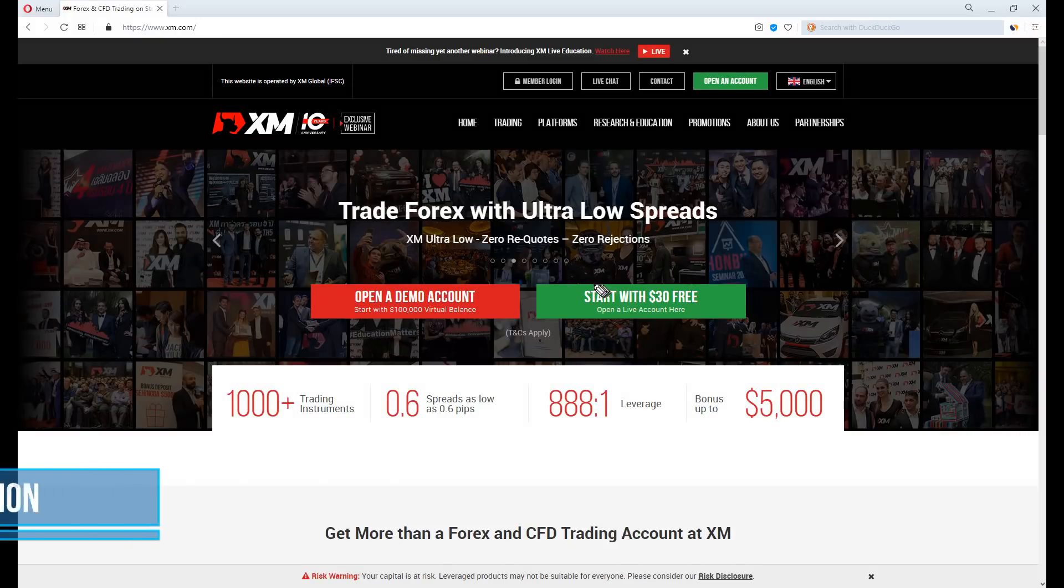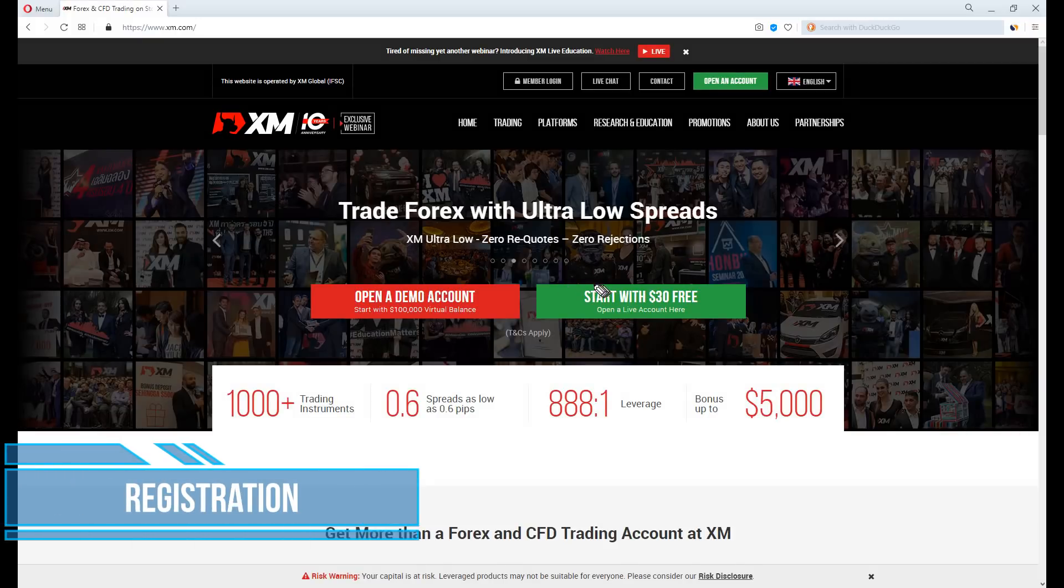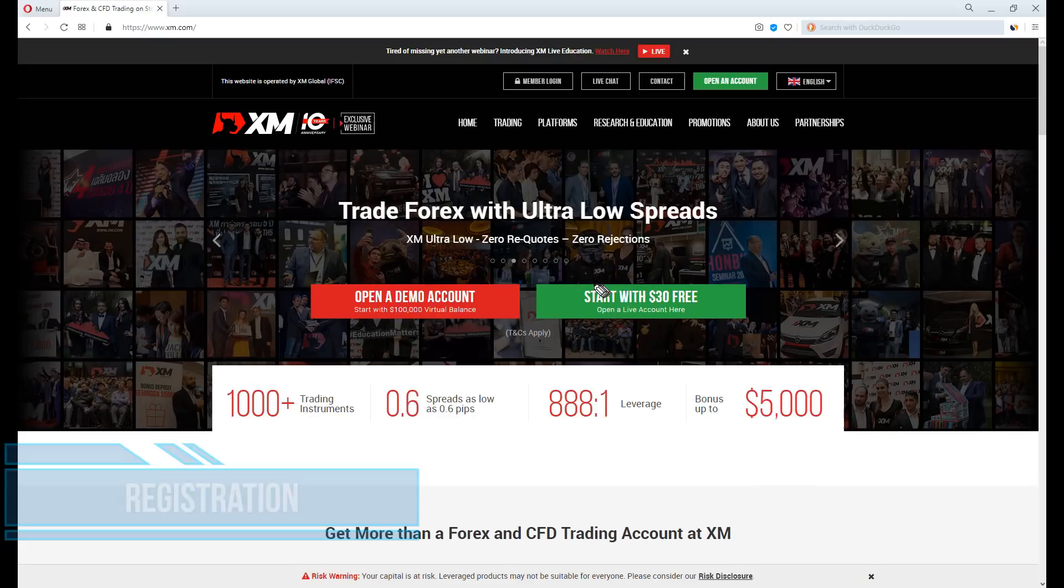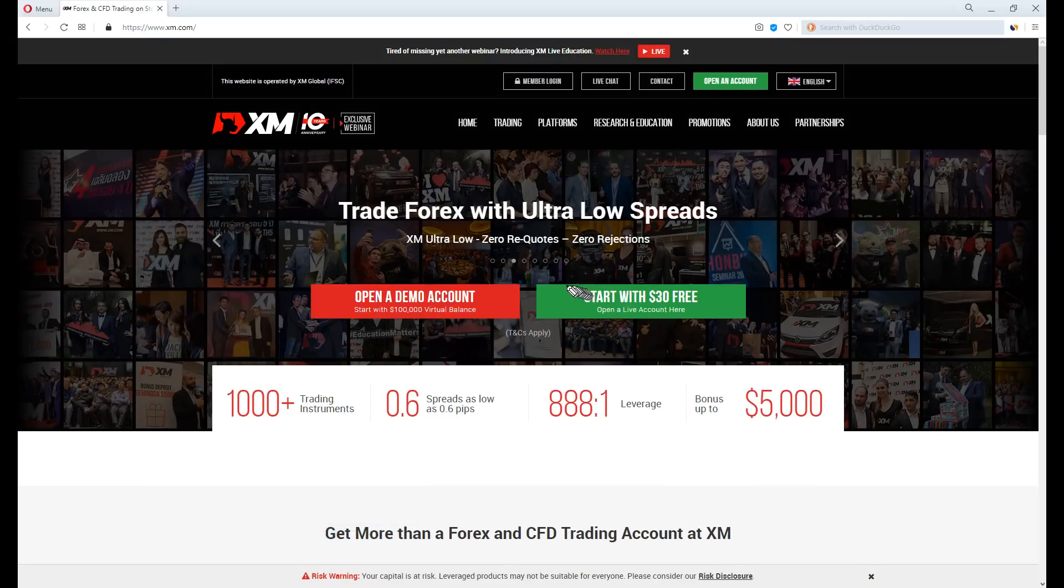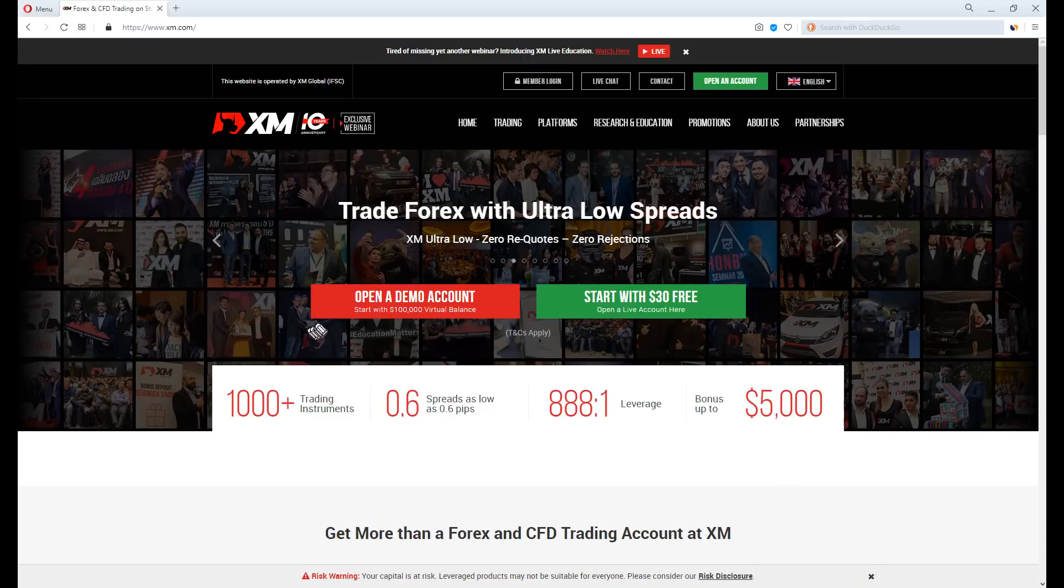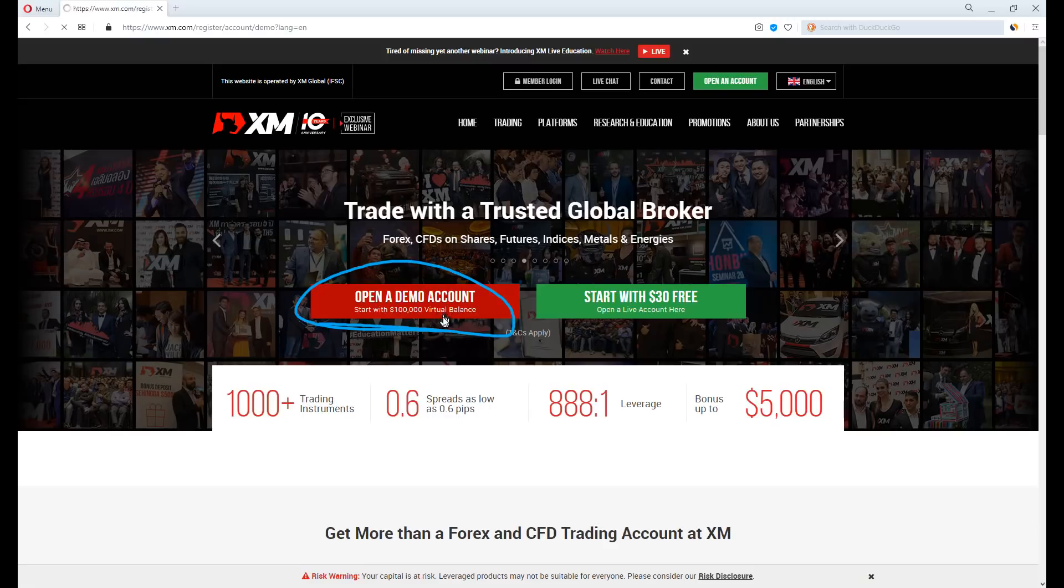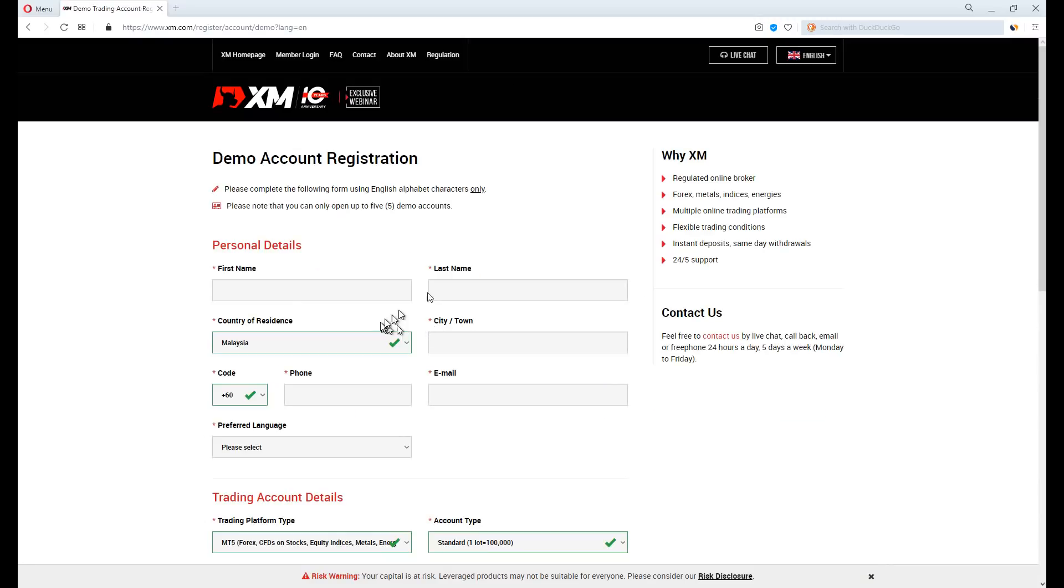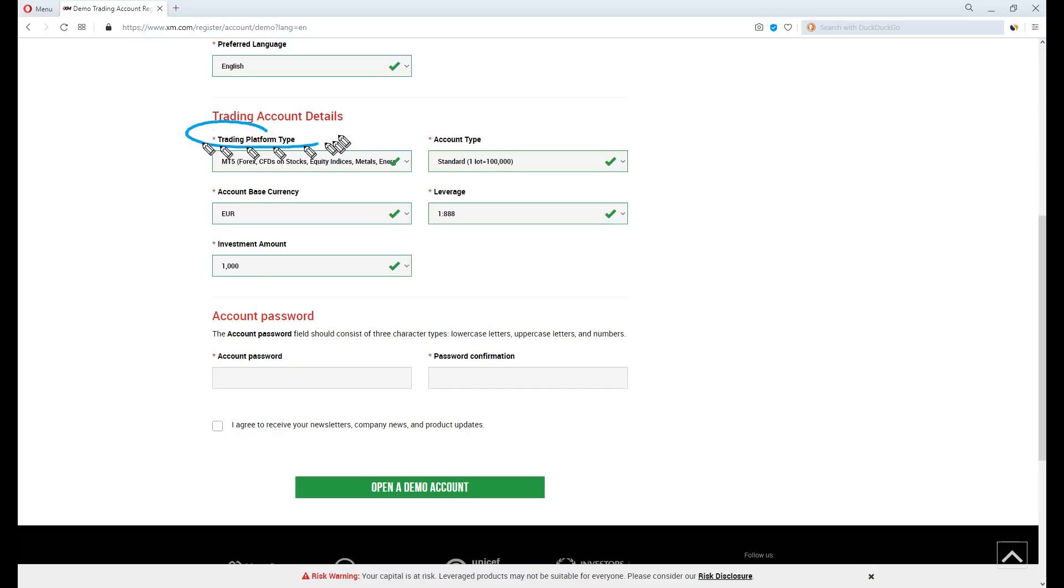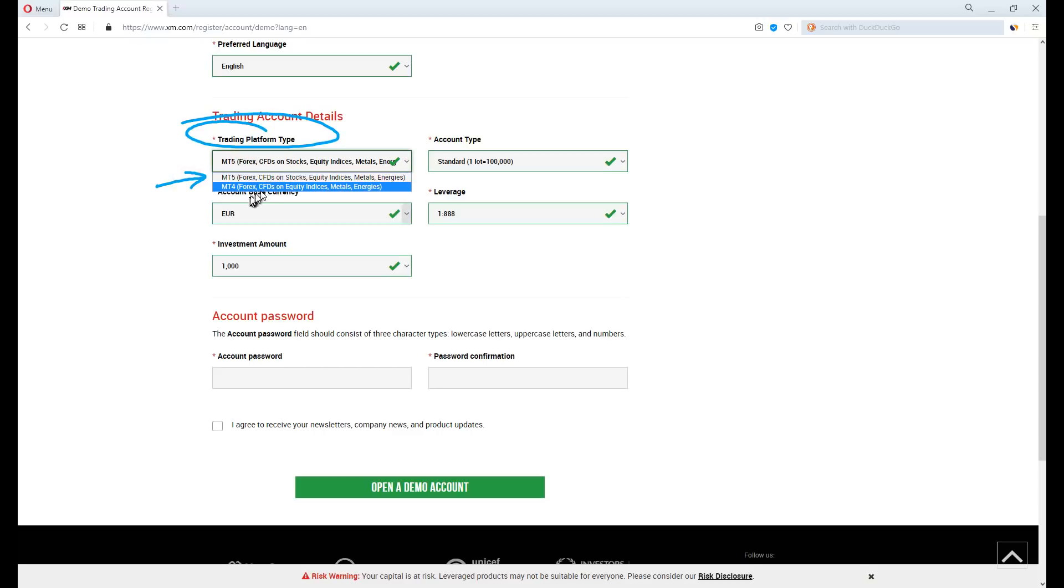Let's start by registering a demo account first, because the desktop version does not supply a demo account. I'll be using XM as an example since their demo account does not require full verification and is more direct. On the XM.com homepage, we will click to open a demo account. Fill all the information fields with necessary information as it is a demo account.